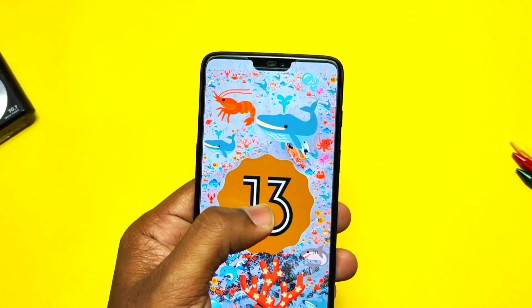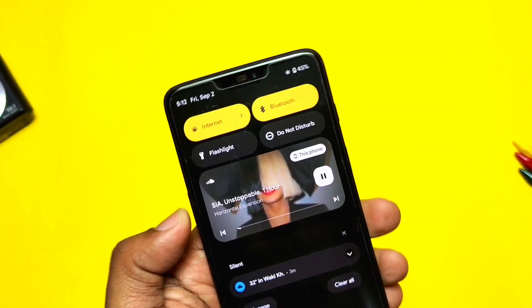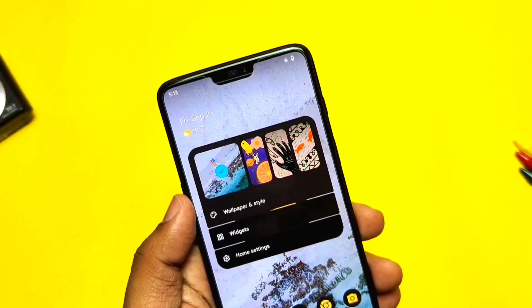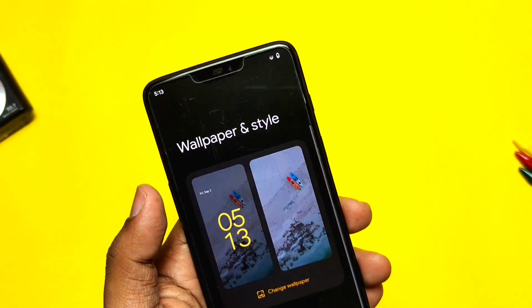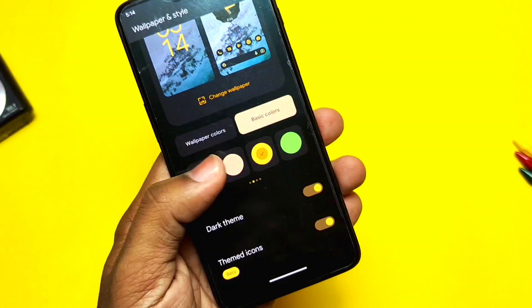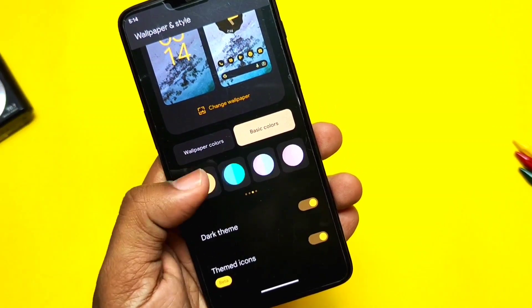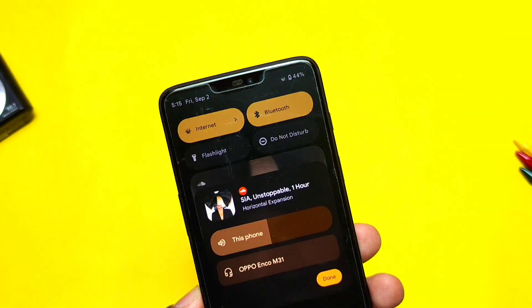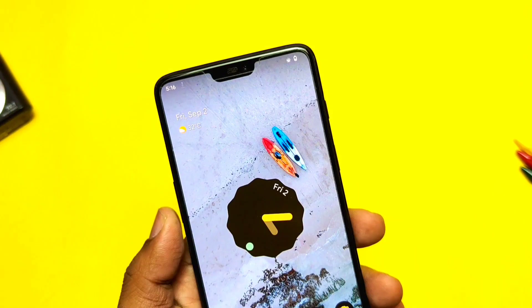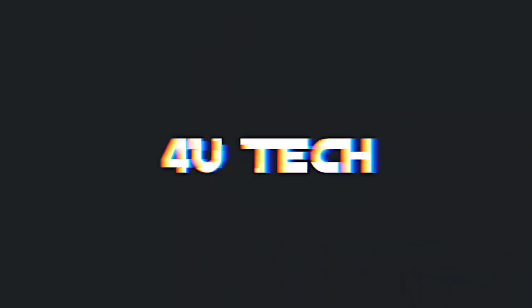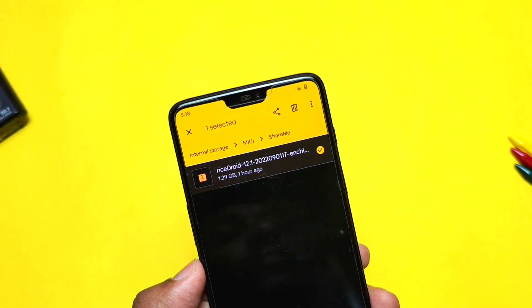They are working very well. Today in this video we'll check what's new has been implemented in the new RiceDroid version, its performance fixes and the bugs, with my final verdict. So watch the video till the end. Now without further ado, let's get started.